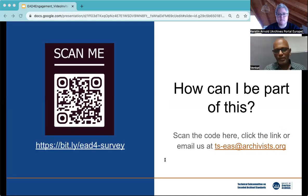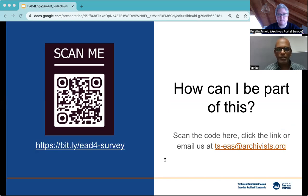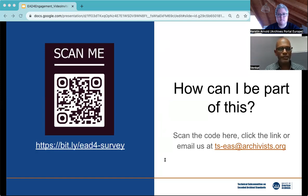To summarize: EAD is your exchange format, and it needs your input to make it work for everyone. We hope you will consider getting in touch and working with the EAD sub-team. We've set up a survey to hear from you, and it won't take more than two minutes to complete. You can scan the QR code on screen, head to the link bit.ly/EAD4-survey (all lowercase), or email us at ts-eas@archivists.org. Thank you very much, and we look forward to the discussions.